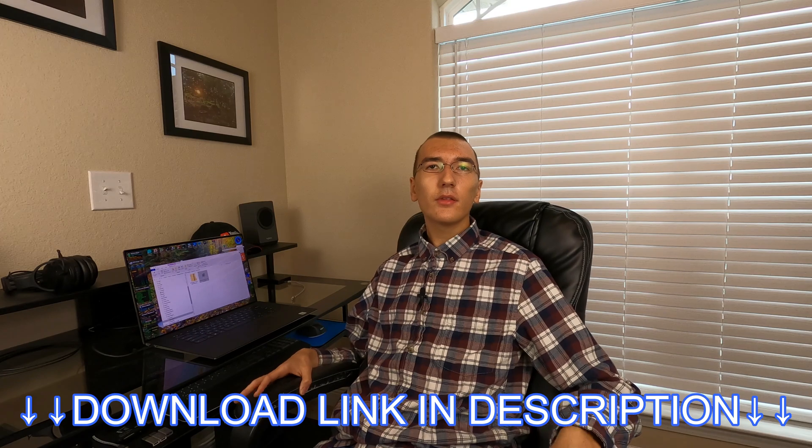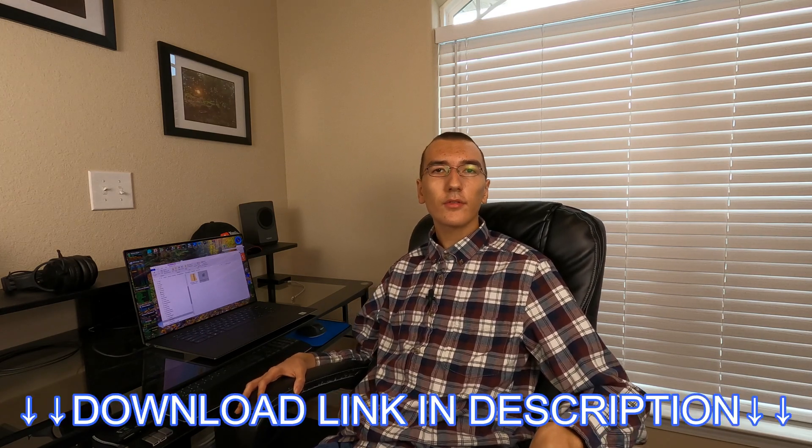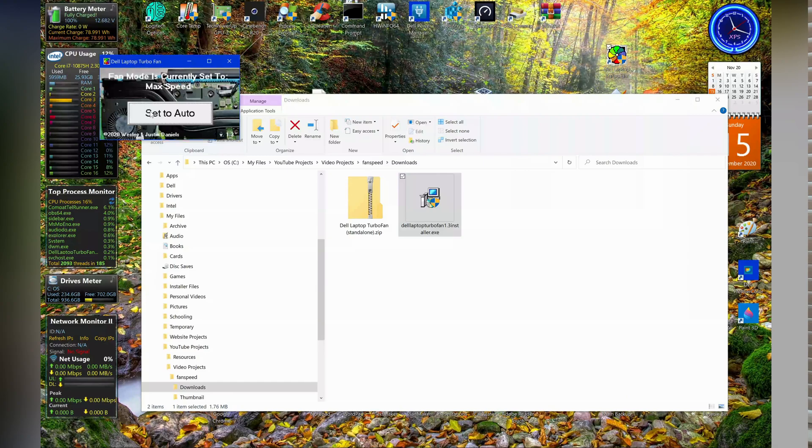So once you have it installed, what you'll want to do is just click on the icon wherever it is, like on your desktop or something. It will run as administrator. It will by default set it to system control fan, but then you can also set it to max speed and then you can set it back to auto.